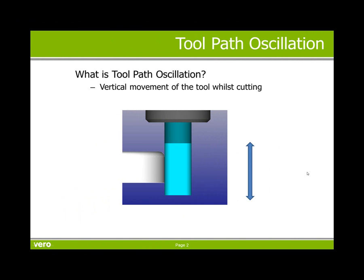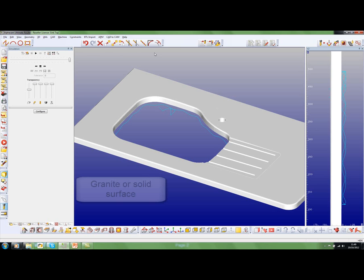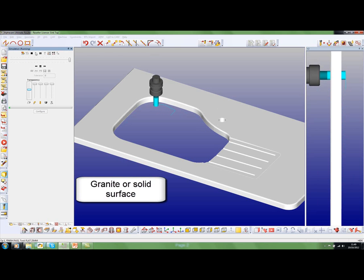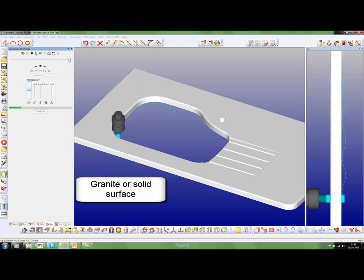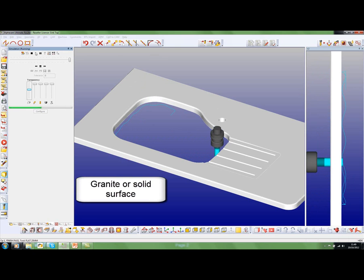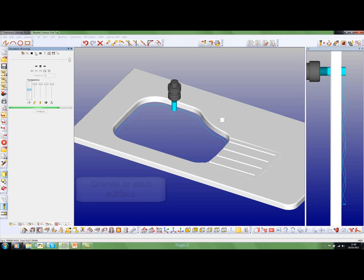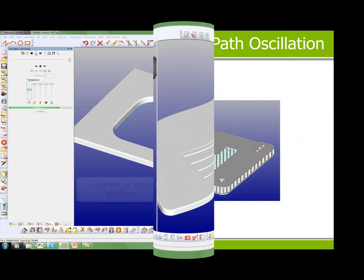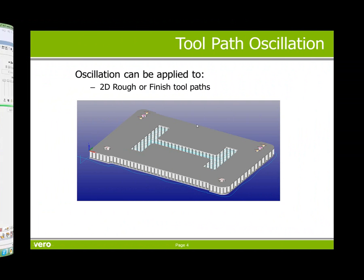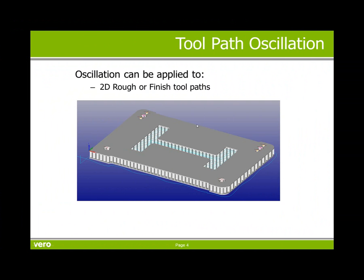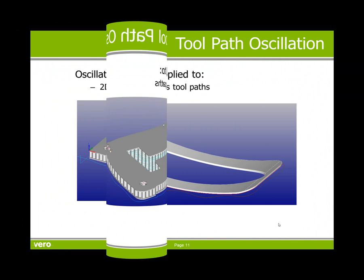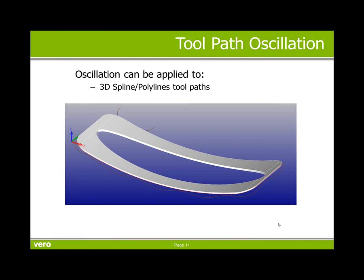What is tool path oscillation? It is the vertical movement of the tool whilst cutting. If we look at this simulation, we will see that while the tool is traversing along the cut, it is also moving up and down in Z. Oscillation can be applied to 2D rough and finished tool paths. Oscillation can also be applied to 3D splines and polyline tool paths.